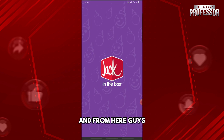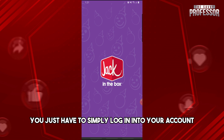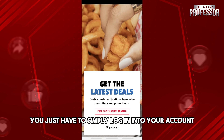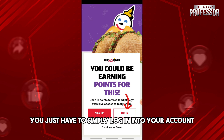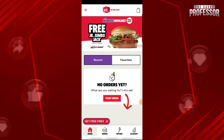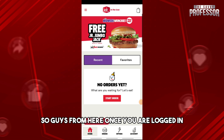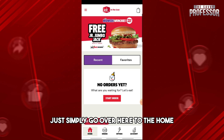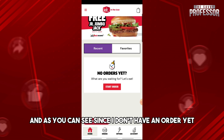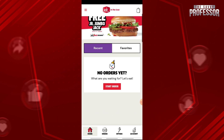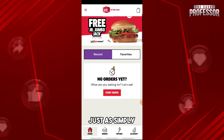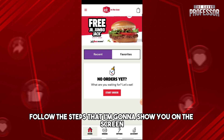From here you just have to simply log in to your account. Once you are logged in, just simply go over here to the home. Since I don't have an order yet, I won't be able to show you the process, but if you do, just simply follow the steps I'm going to show you on the screen.